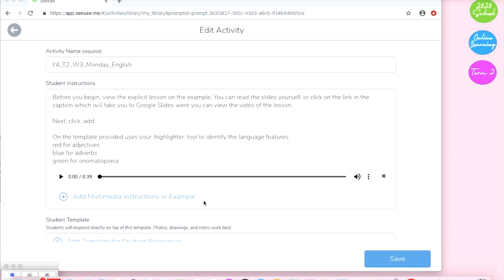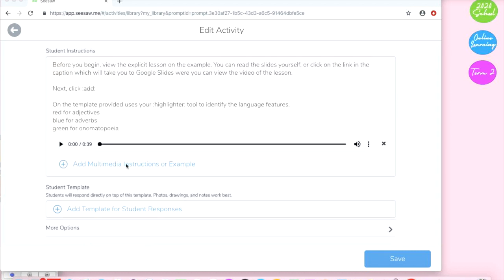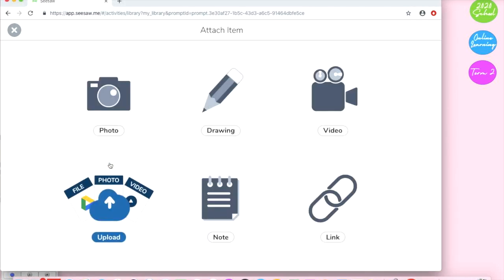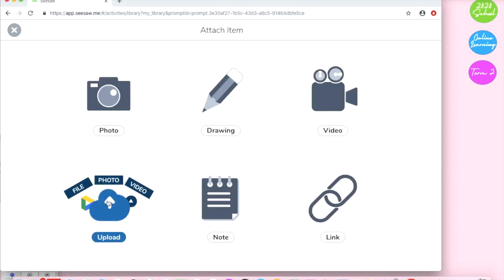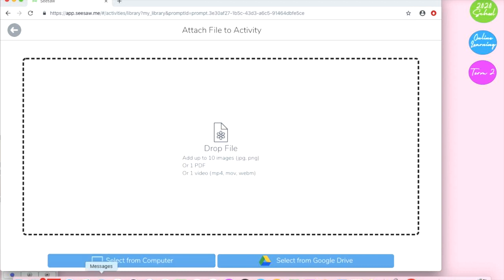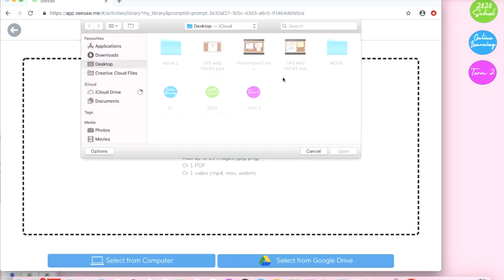So the next thing I'm going to do is add multimedia instructions. Clicking there and I'm uploading and I'm selecting from my computer, selecting the PDF that we created earlier.